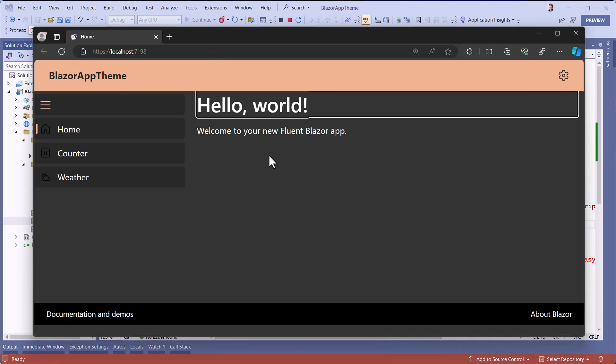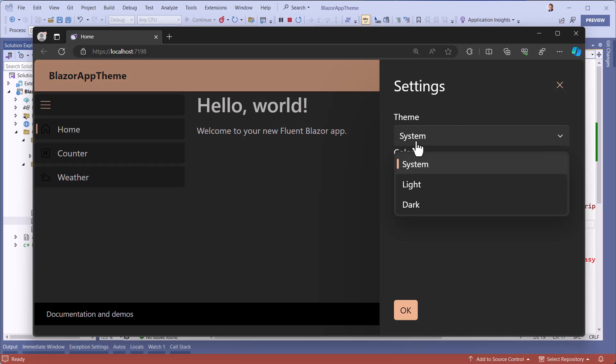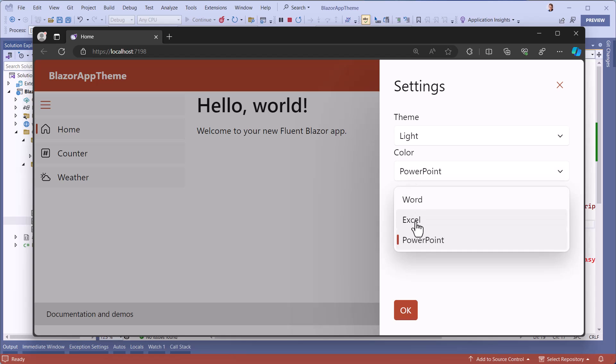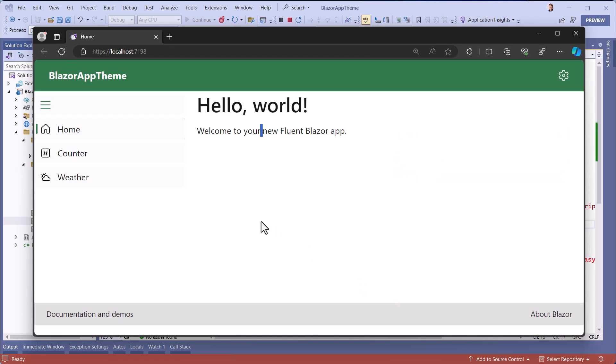And now everything is perfect. Of course, you can customize the main color or the way to save the theme in a location other than local storage.